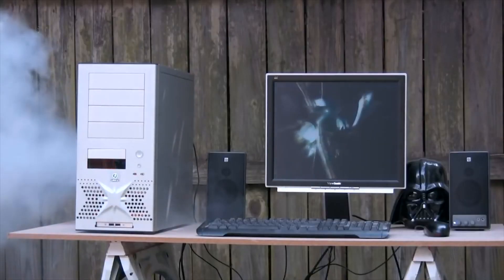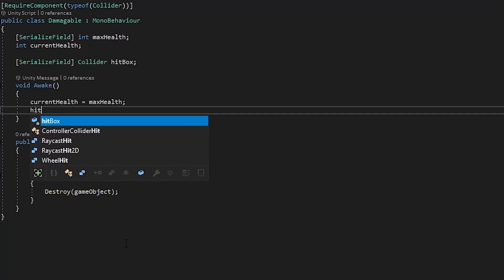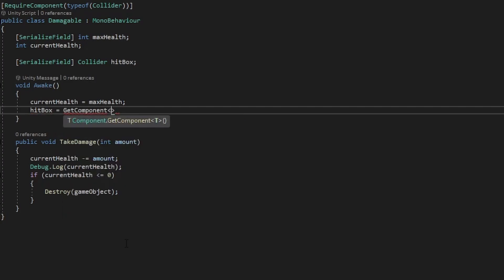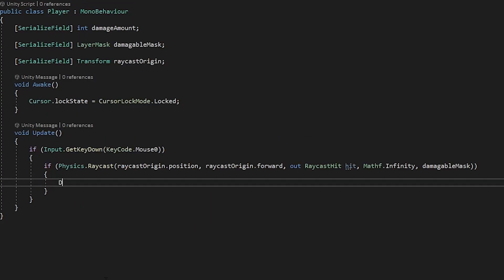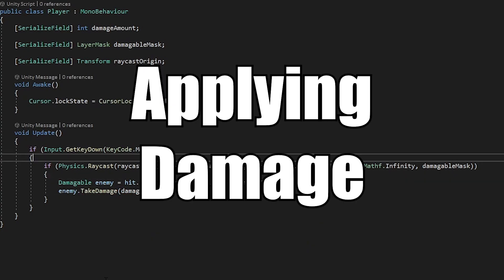You hear it everywhere: use getComponent as sparingly as possible, preferably not at all. It's very intensive on the CPU. It's fine for initializing field values in the Start method, but once we get to runtime, that's where the problems begin. This rule gets violated immediately and almost without fail in one specific instance: applying damage.